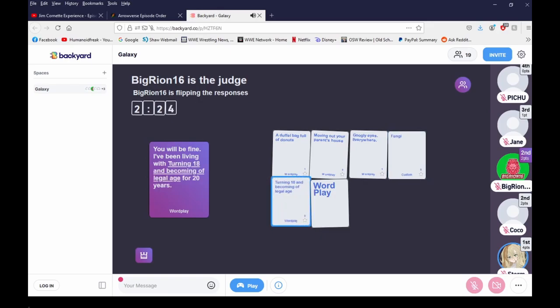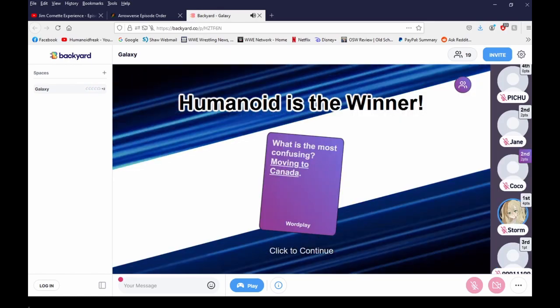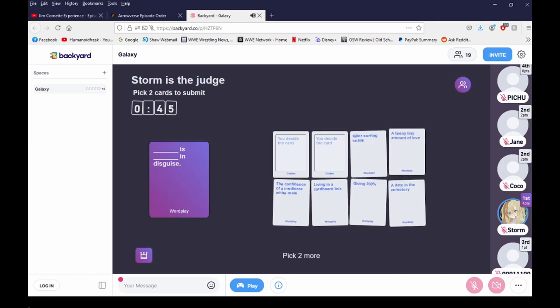I've been living with training and becoming of legal age for 20 years. Oh, that doesn't make any sense. Story, what's wrong with you? It's cause I showed Jay that one of her friends just got a ferret and she's like, oh it's so small, and Jay's like, yeah like your dick. Dang.